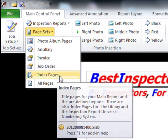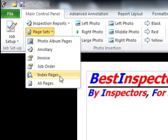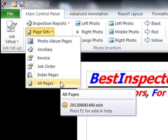Index pages are the indices to the individual reports. All Pages simply displays all of the pages that are available to you in the software.